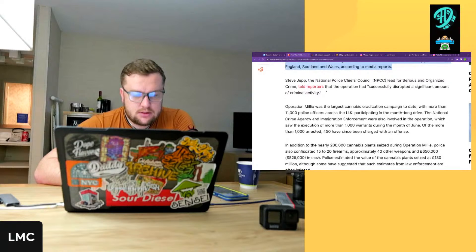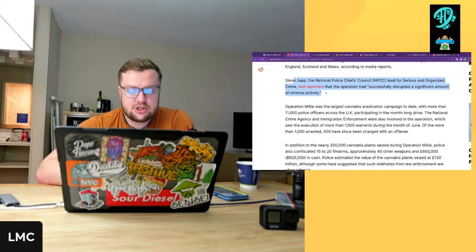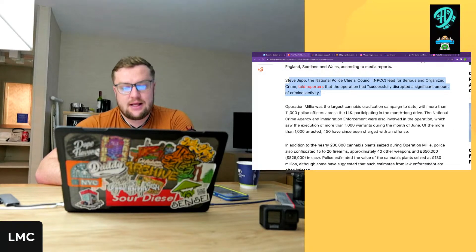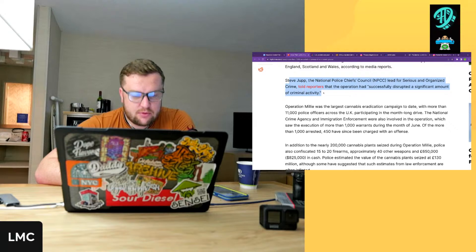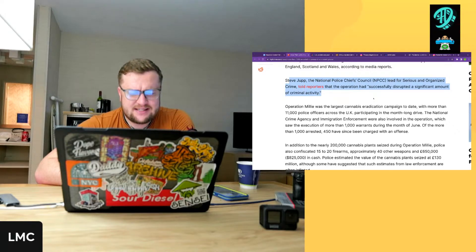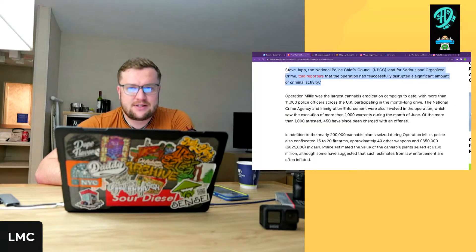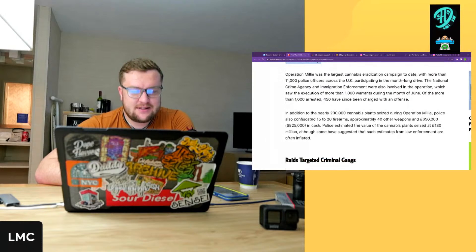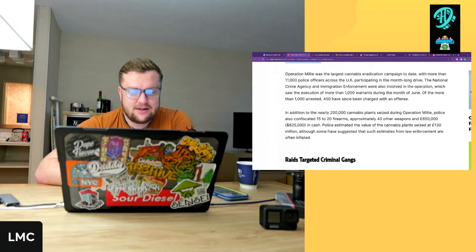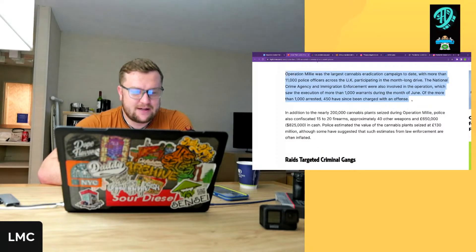Steve Jubb, the National Police Chief's Council (NPCC) lead for serious and organized crime, told reporters that the operation successfully disrupted a significant amount of criminal activity. Oh, successfully? Yeah bro, good luck dude. Come on, we know the truth - this is like the hydra effect. You're gonna try to... anyway, we know.